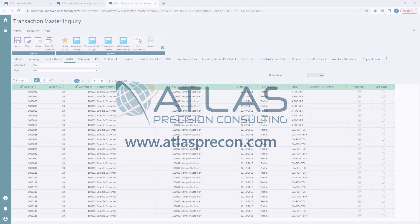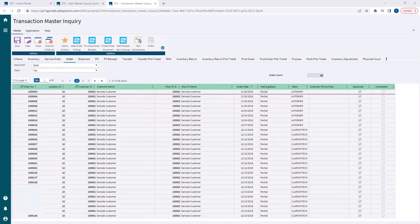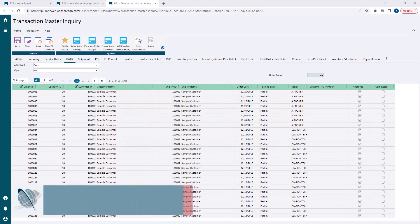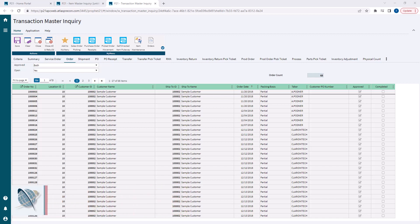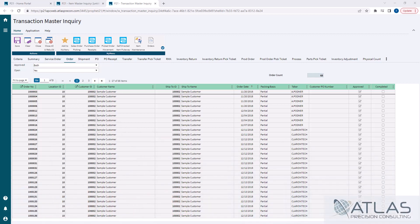Now everywhere in P21, you've seen grids like the ones here on the screen. They have a header with the three dots next to it. Those are our filters. It's a very useful tool of the web version of P21. And there's a couple of different things I wanna show you here. There's two different types of filter grids and then some other tips I wanna give you.